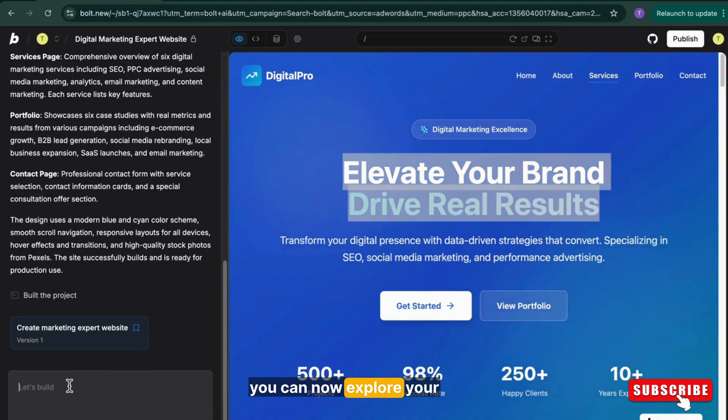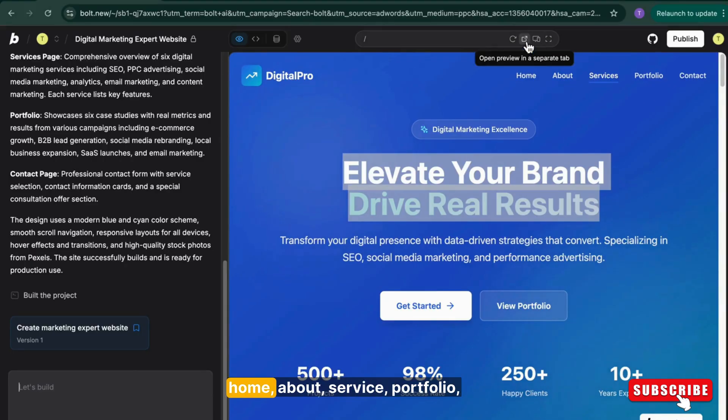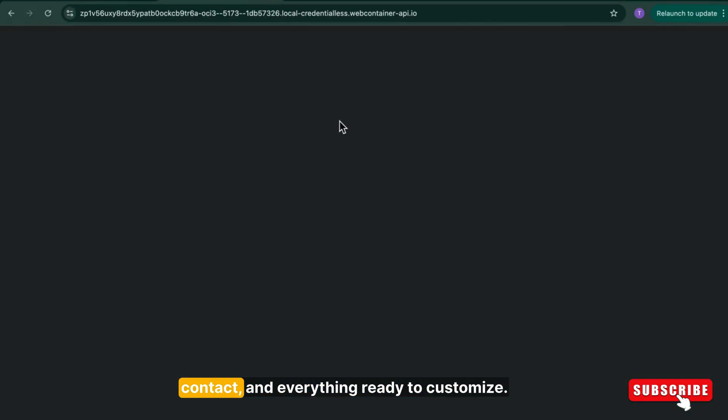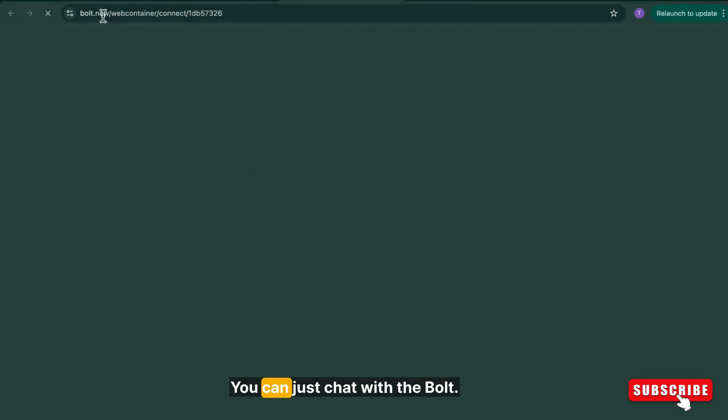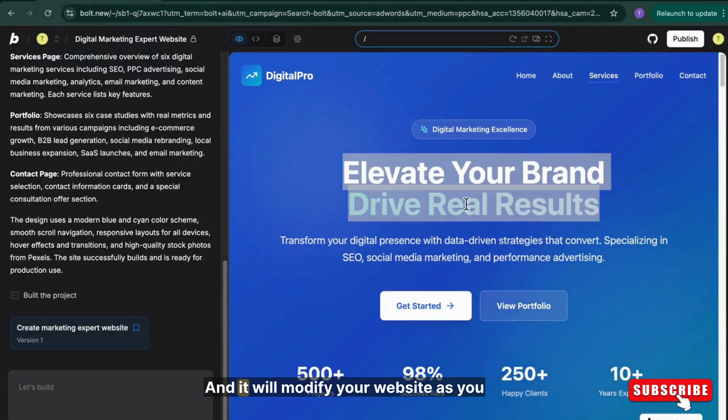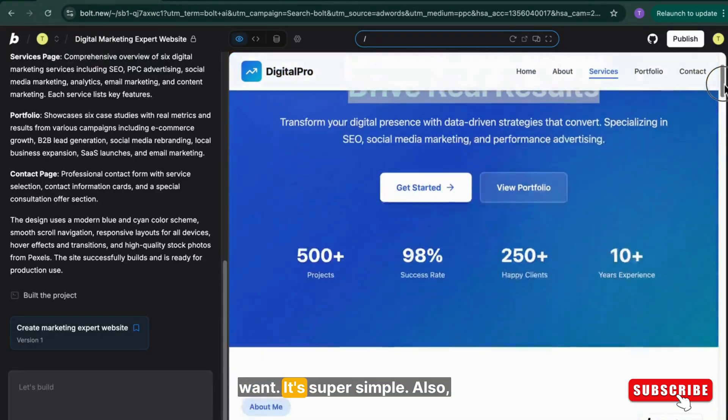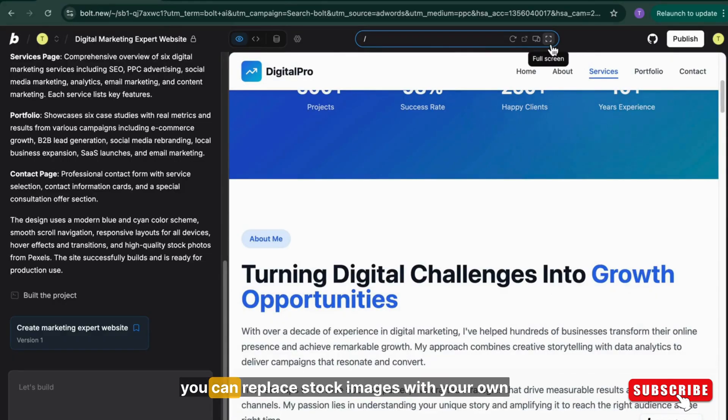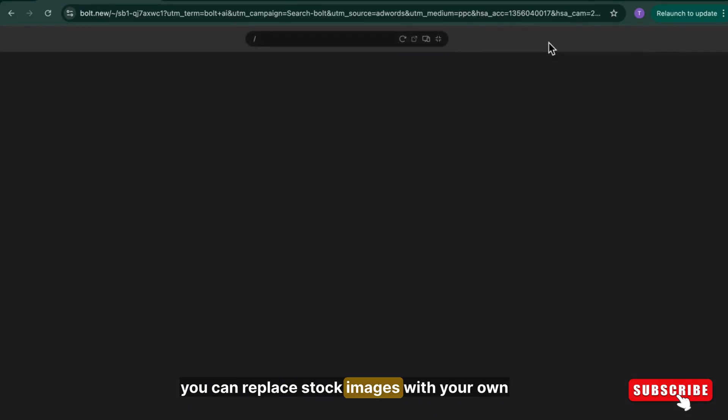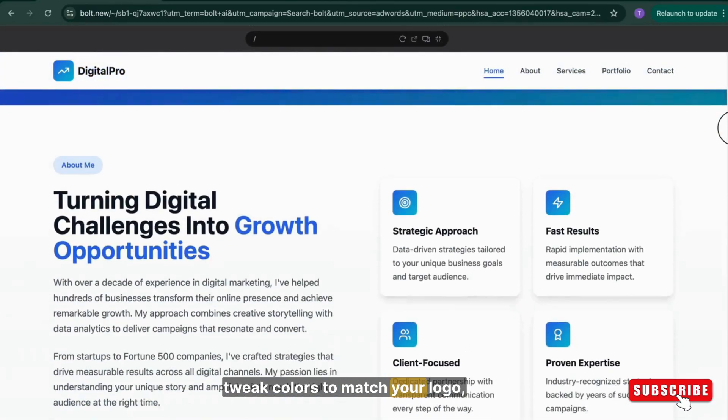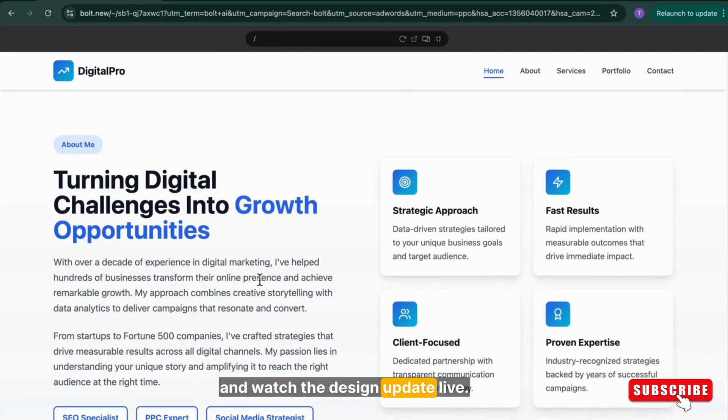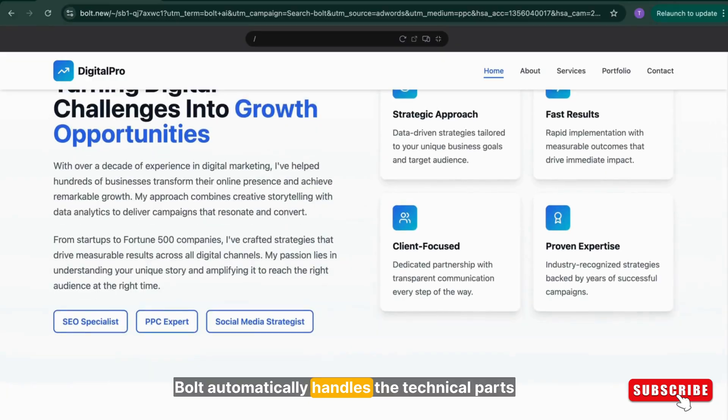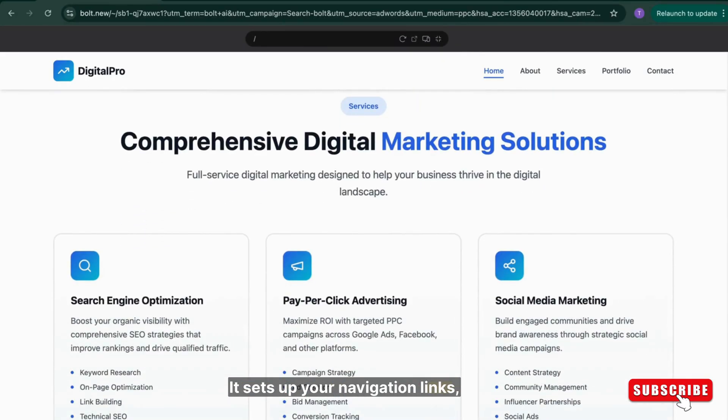Bold understands your vision and made it real. Inside the Bold editor, you can now explore your entire website. You can open each page: home, about, service, portfolio, contact, and everything ready to customize. You can just chat with Bold and it will modify your website as you want. It's super simple. Also, you can replace stock images with your own brand photos, tweak colors to match your logo, and watch the design update live.